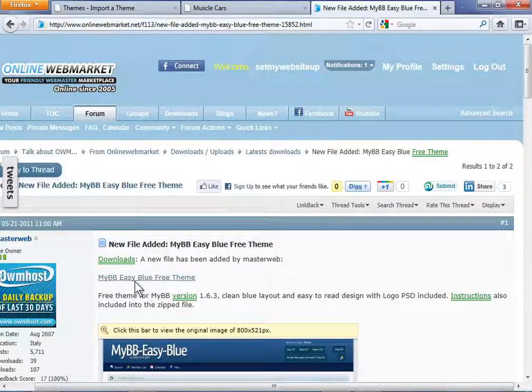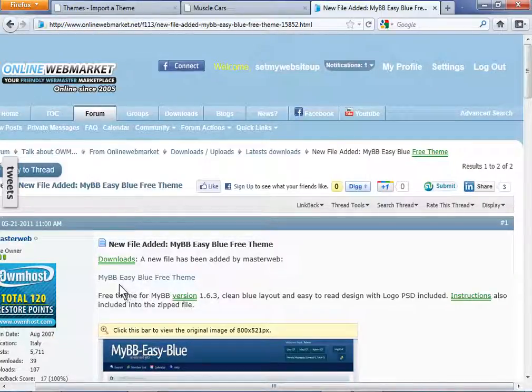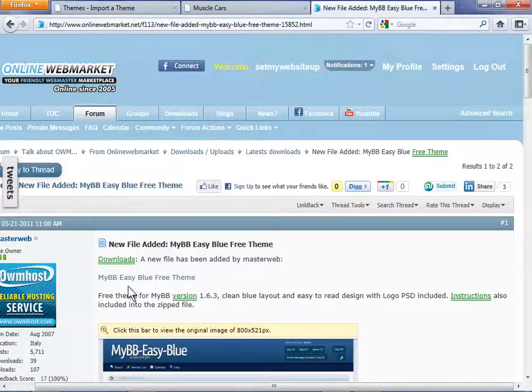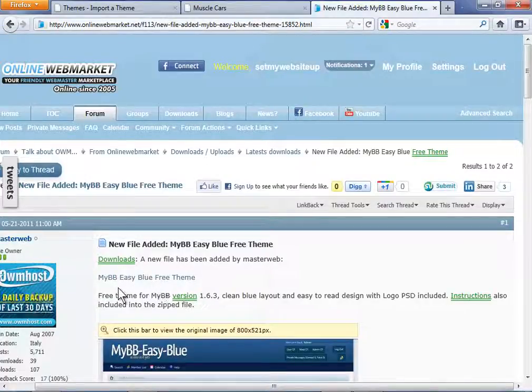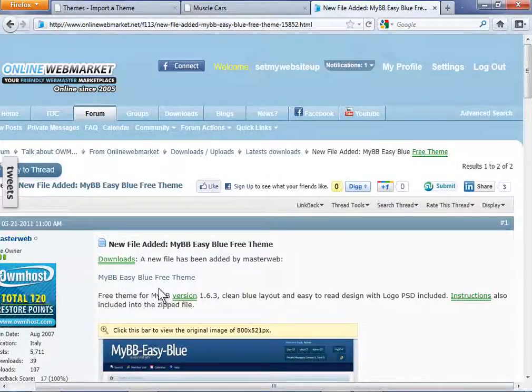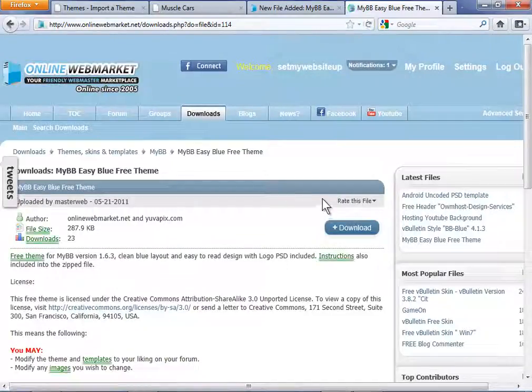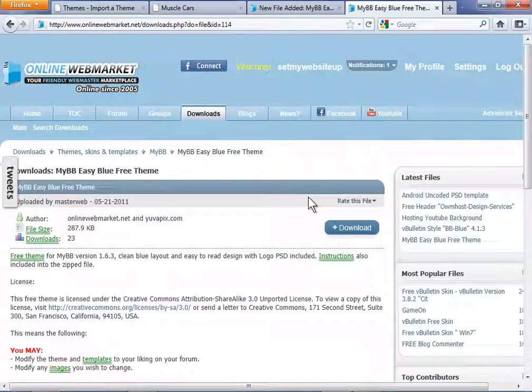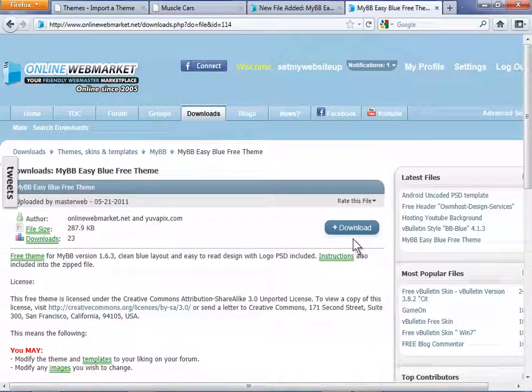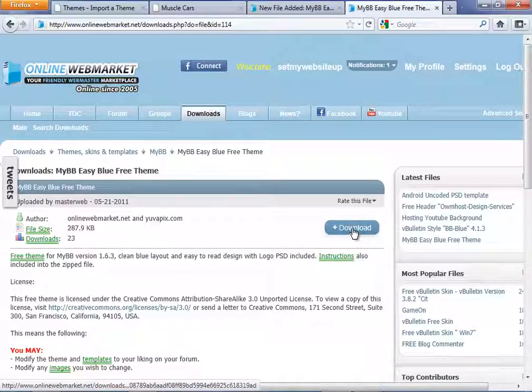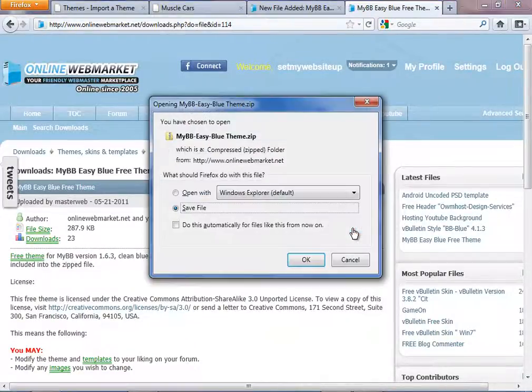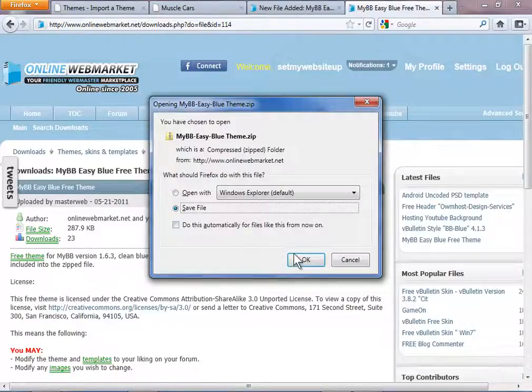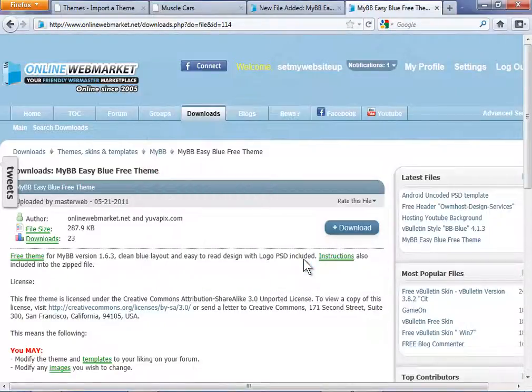I'm going to go ahead and click the one that I found that I want to download which is MyBB Easy Blue Free Theme and I'll click that link and it'll take me to the next page where I can download that theme. Click download and save that file to your local hard drive.